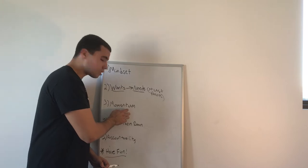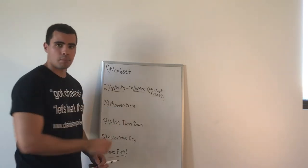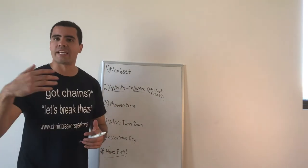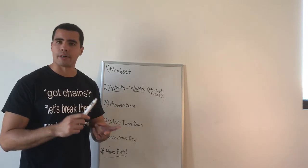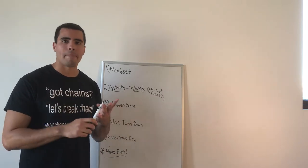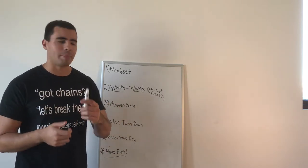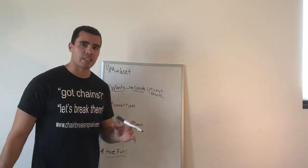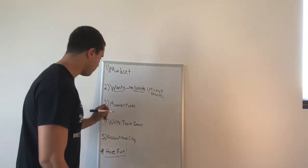Because that will bring us to number three, momentum. Momentum is key in achieving anything. Scholastically, spiritually, physically, mentally, at your job, in your business. And when it comes to momentum, we need to constantly be asking ourselves this question.